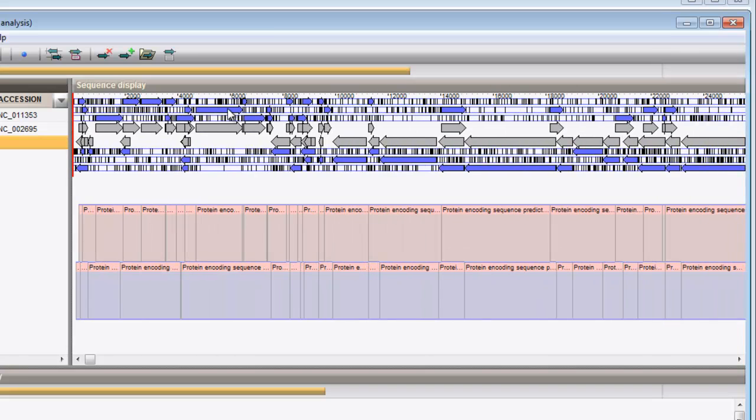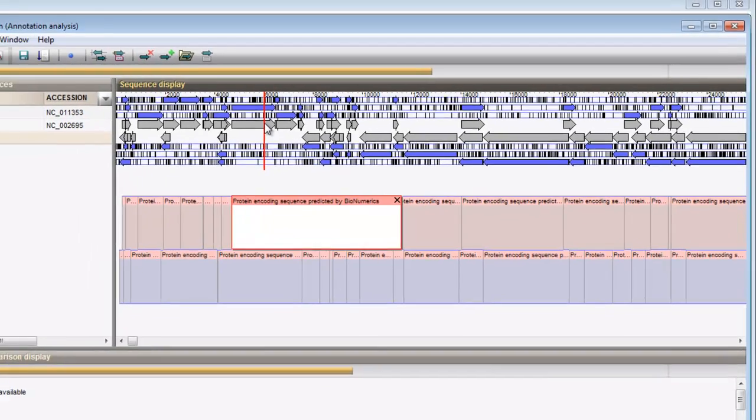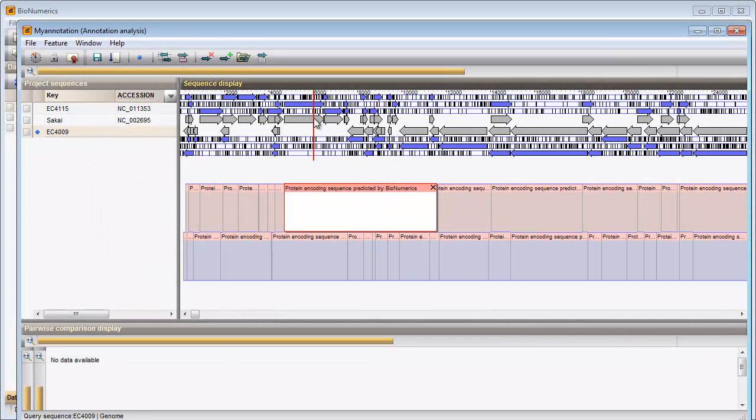Each coding region plotted on the query sequence has its annotation card. The cards are initially empty and the headers are displayed in pink, indicating that no annotation has been calculated. To start annotation of the query sequence, I select this button.